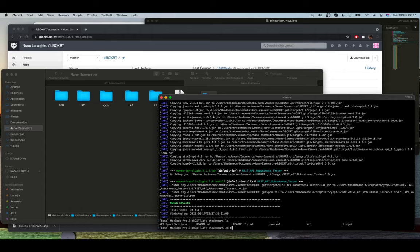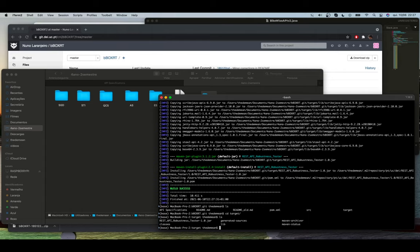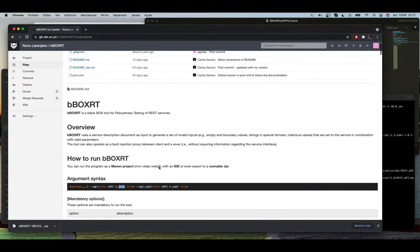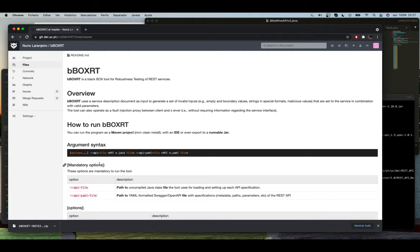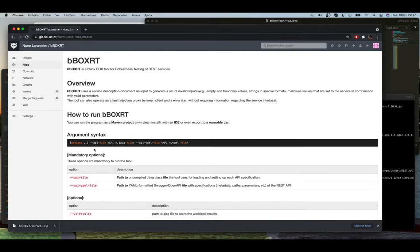We go to that folder to run. As you can see we have the jar file here and we'll run it as a jar. Now we have to follow the argument syntax. In this case we will run the default one which just needs an API file and a YAML file. The YAML file is used to specify the OpenAPI specification.